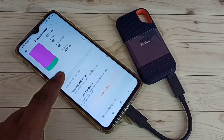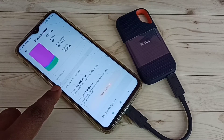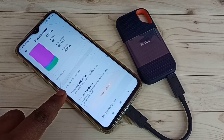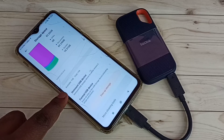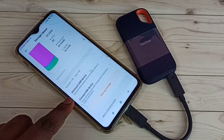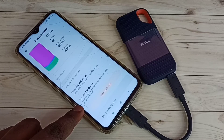Here we can see SanDisk USB drive — 1TB available, total size is 1TB. Using this option we can unmount this SanDisk storage. If you want to format this SanDisk storage, we can use the format USB device option.